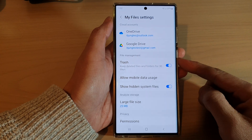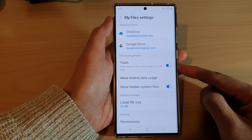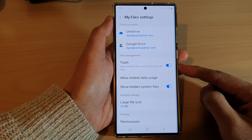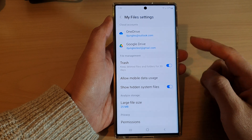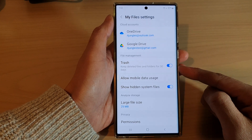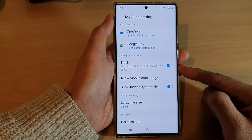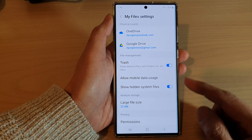Hey guys, in this video we're going to take a look at how you can enable or disable the My Files trash bin on the Samsung Galaxy S22 series.